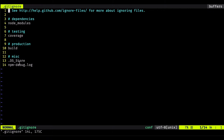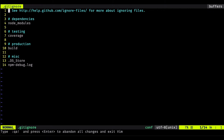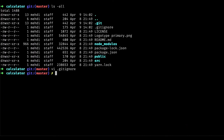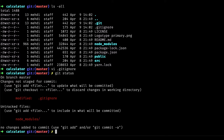We also have .DS_Store, which is a file generated for Mac OS users, and the npm log. If I comment out the npm log and also comment out node_modules — meaning I'm no longer ignoring that folder — and then run 'git status', you'll see that node_modules now shows up as modified and needs to be staged and committed.